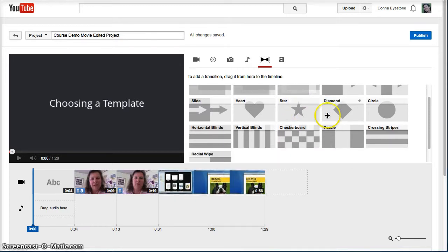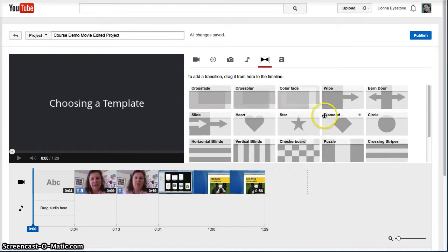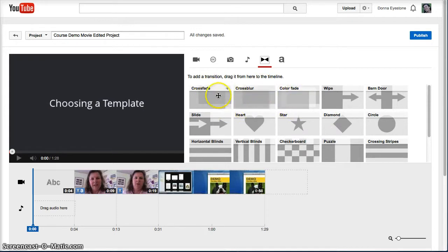There are a lot of choices here. I recommend sticking with the basic ones at the top of this list, but feel free to explore others.